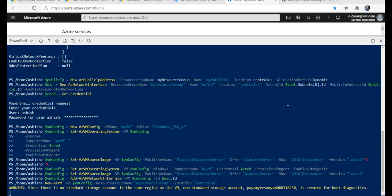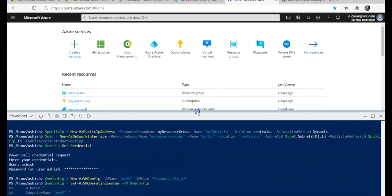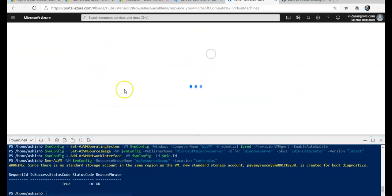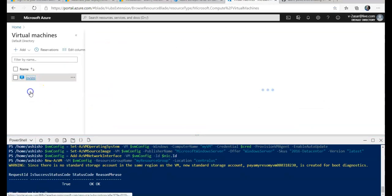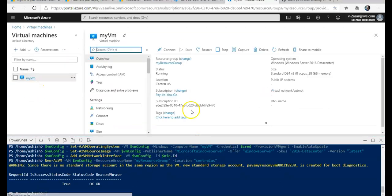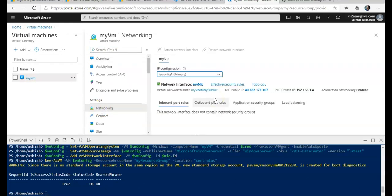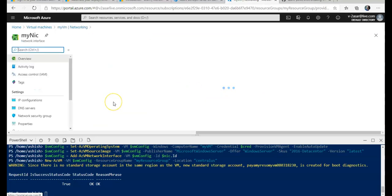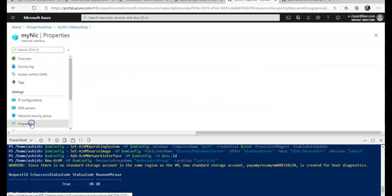My VM is done. If I go to my virtual machines just to make sure that I see this VM, this is my VM. If you go to Networking, click on Networking in the settings, and this is the NIC—myNIC. The name of the NIC is myNIC.